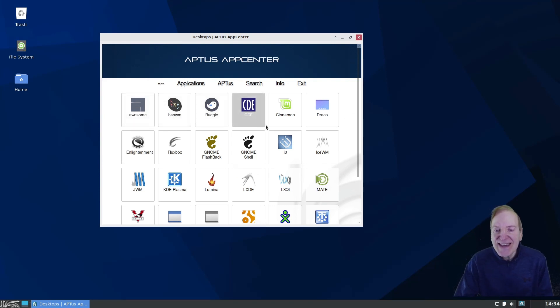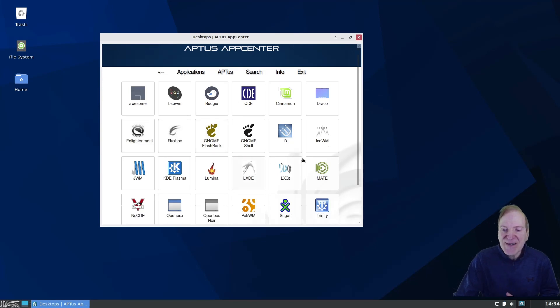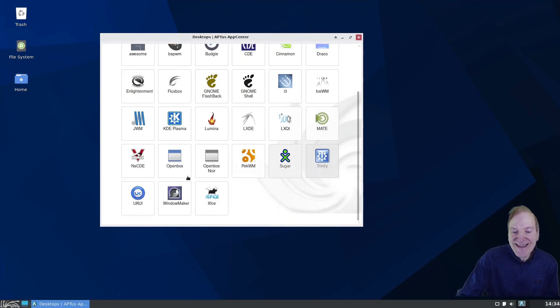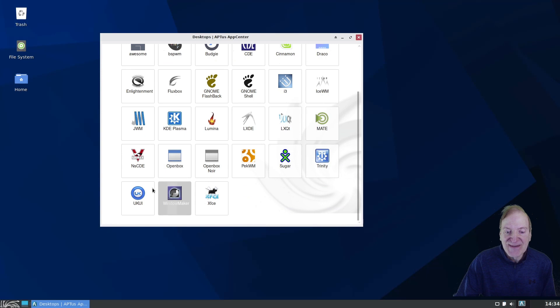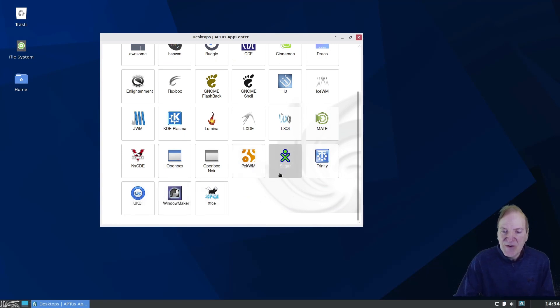So if you actually wanted to change your desktop, you could just kind of click that. We got all kinds of stuff to choose from. Awesome, BSWM, Budgie, CDE, Cinnamon, Draco, Enlightenment, Flexbox. Wow, just tons. Tons of stuff to choose from.